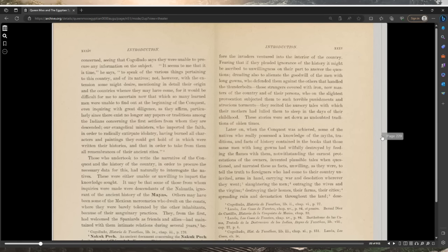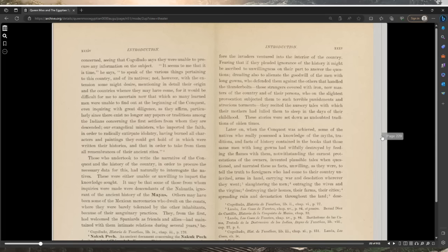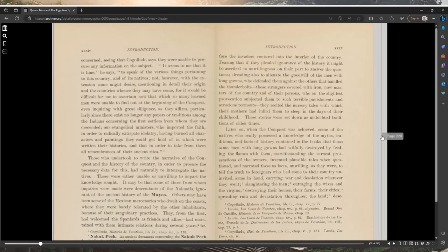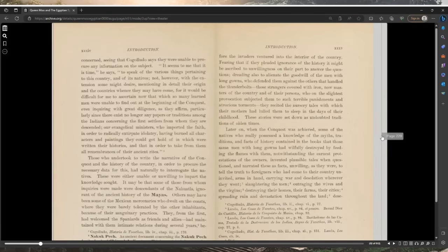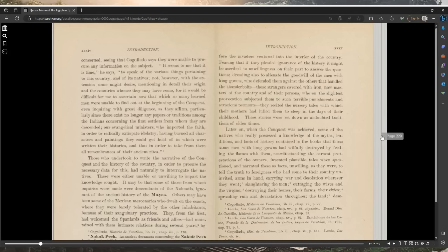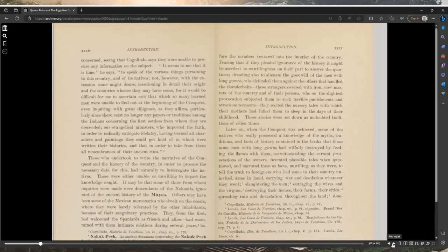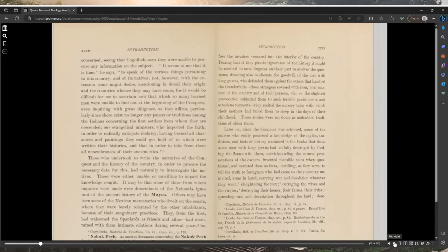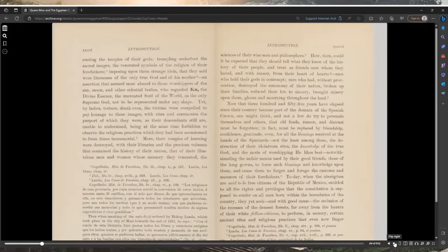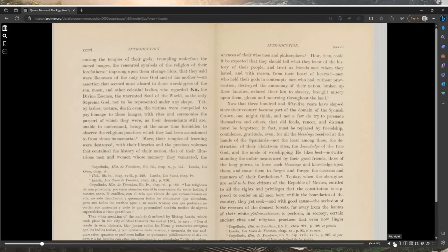In order to procure the necessary data for this and naturally to interrogate the natives, these were either unable or unwilling to impart the knowledge sought. It may be that some of those whom inquiries were made were descendants of the Nahuatls, ignorant of the ancient history of the Mayas. Others may have been some of the Mexican mercenaries who dwelt on the coasts where they were barely tolerated by the other inhabitants because of their sanguinary practices. They from the first had welcomed the Spaniards as friends and allies.